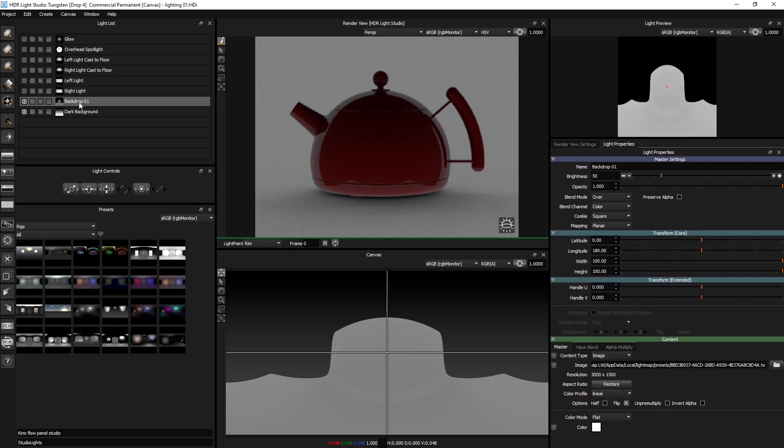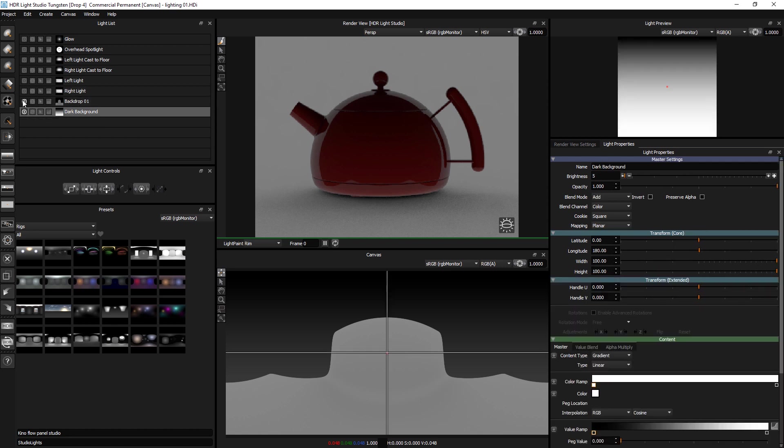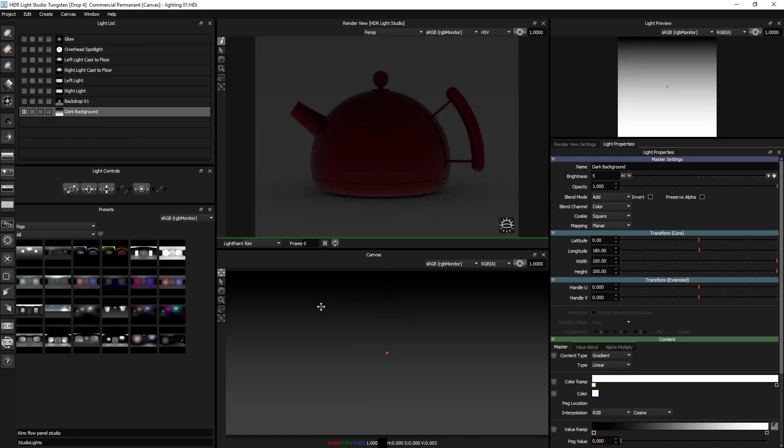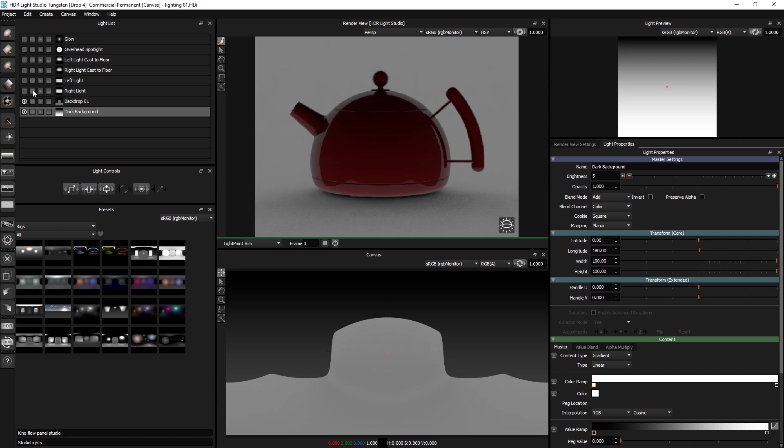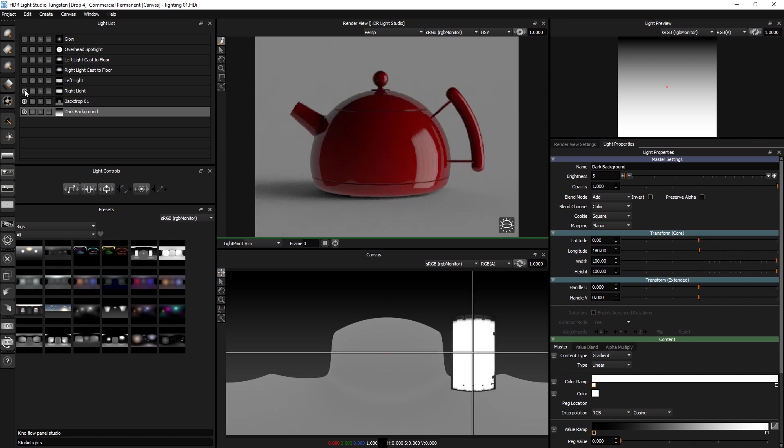So we've got our backdrop. Behind that backdrop there is actually a gradient. So we've got a light on the right. A light on the left.